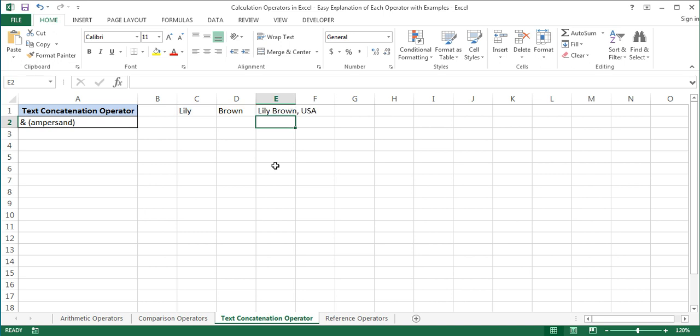As you see, we can use the ampersand operator to concatenate cell references, numbers, or texts, as well as different characters and symbols in Excel. This is how the ampersand operator is used in formulas in Excel to produce one text string from two or more text strings. Thanks for watching and I hope you found it useful.